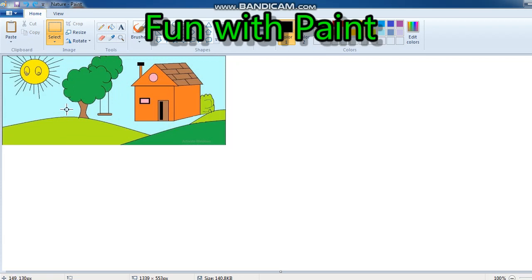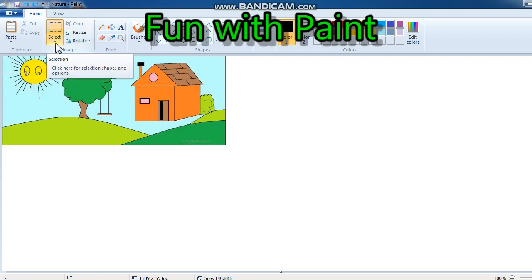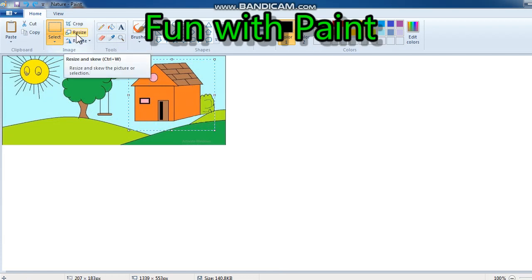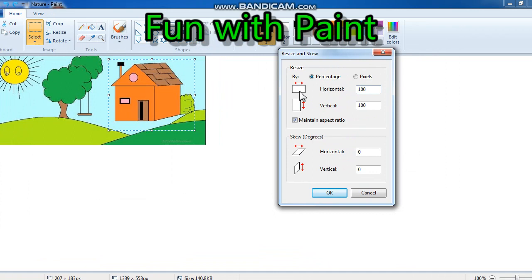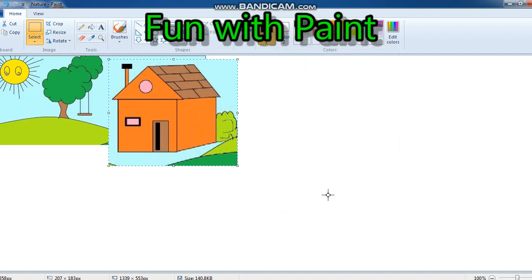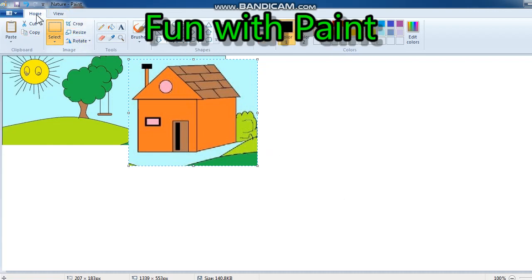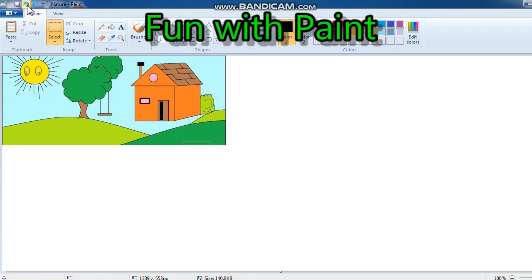Now I want to tell you about skew. Skew can also be done by selecting and then clicking on the resize option. Click on resize. If you want to increase the size of an image horizontally, then here you are supposed to change the size — 100 will become 150. Once you click the OK button, look at how the size is being changed. This is the way we are supposed to use it. I will click the undo button to get the previous image back.